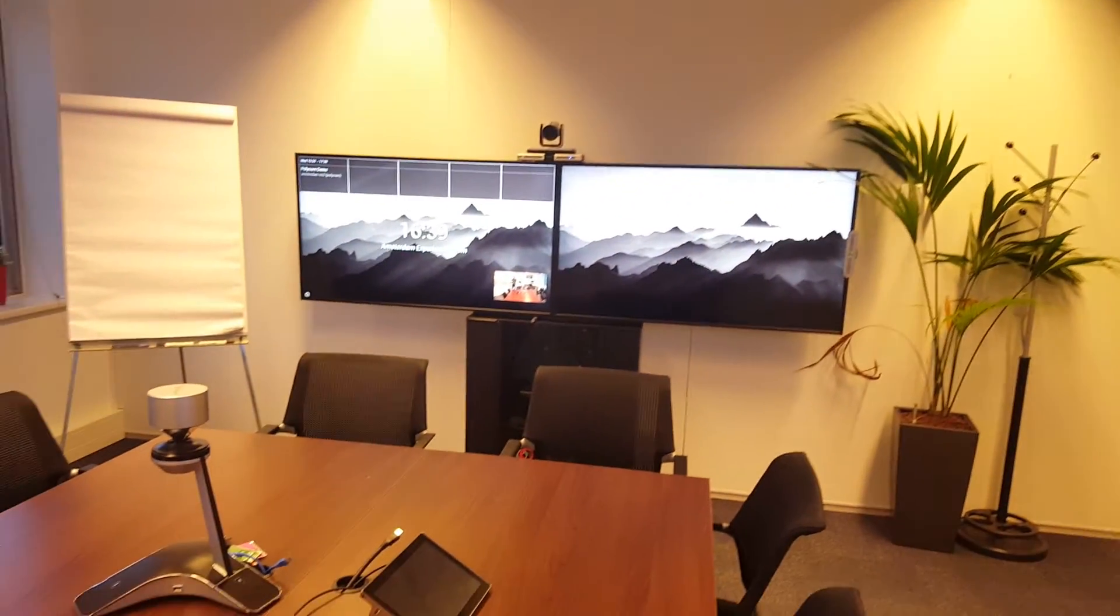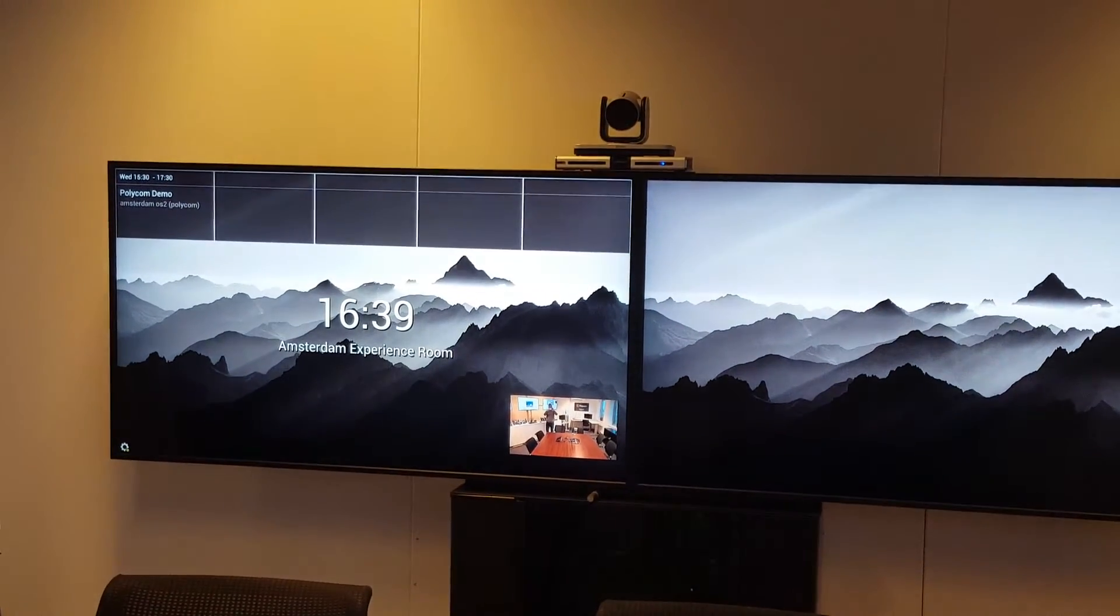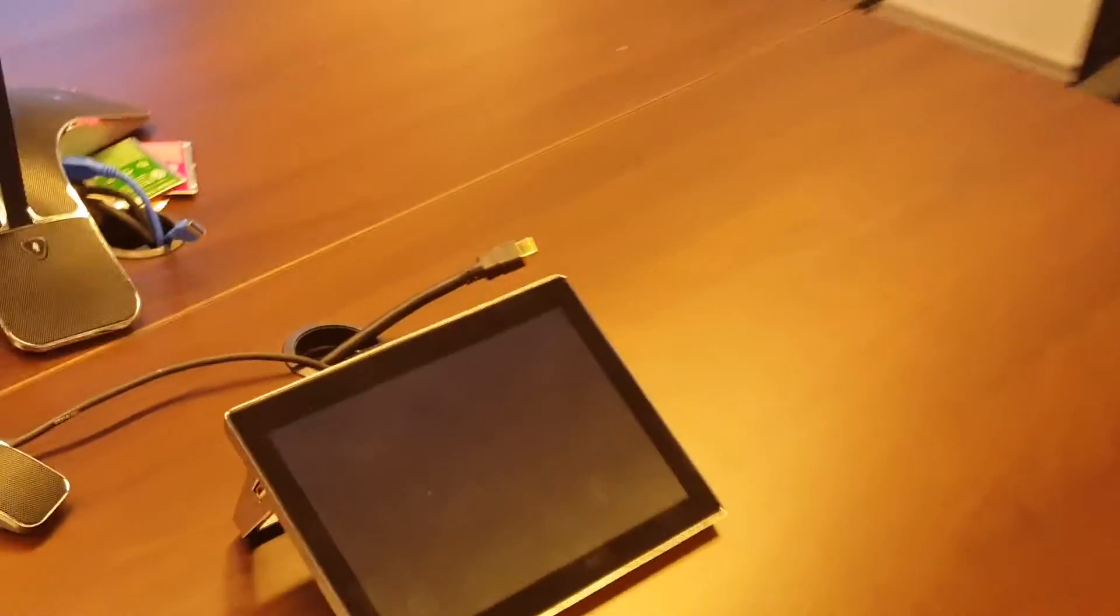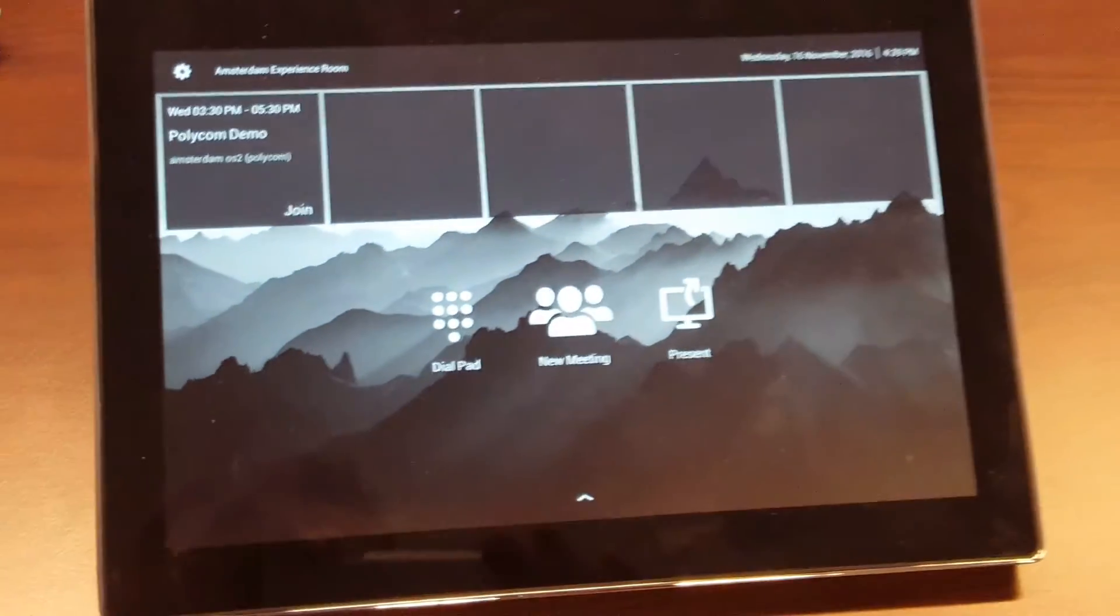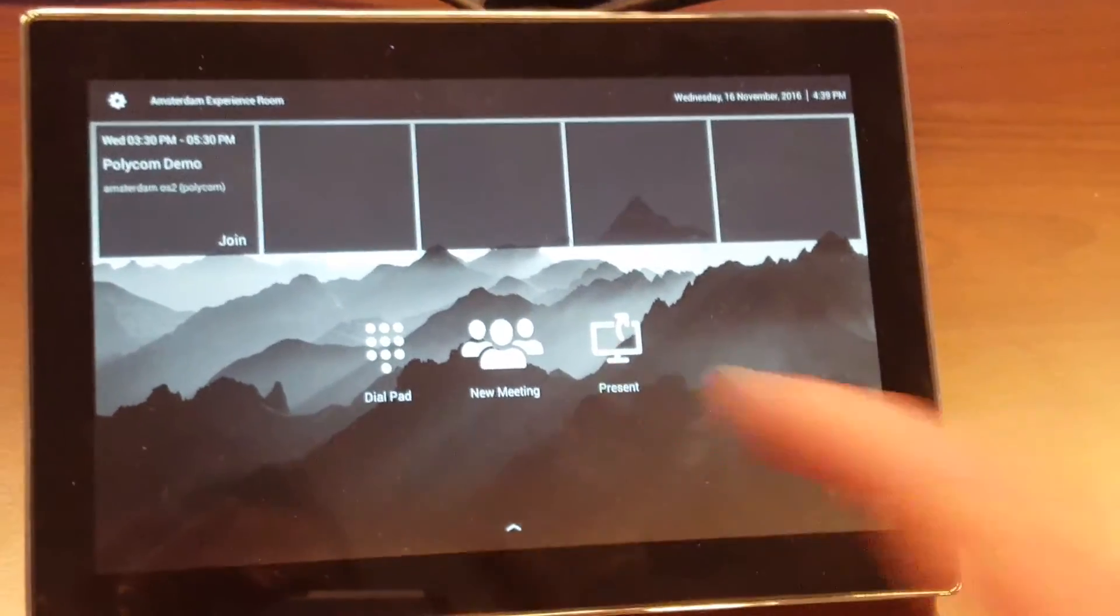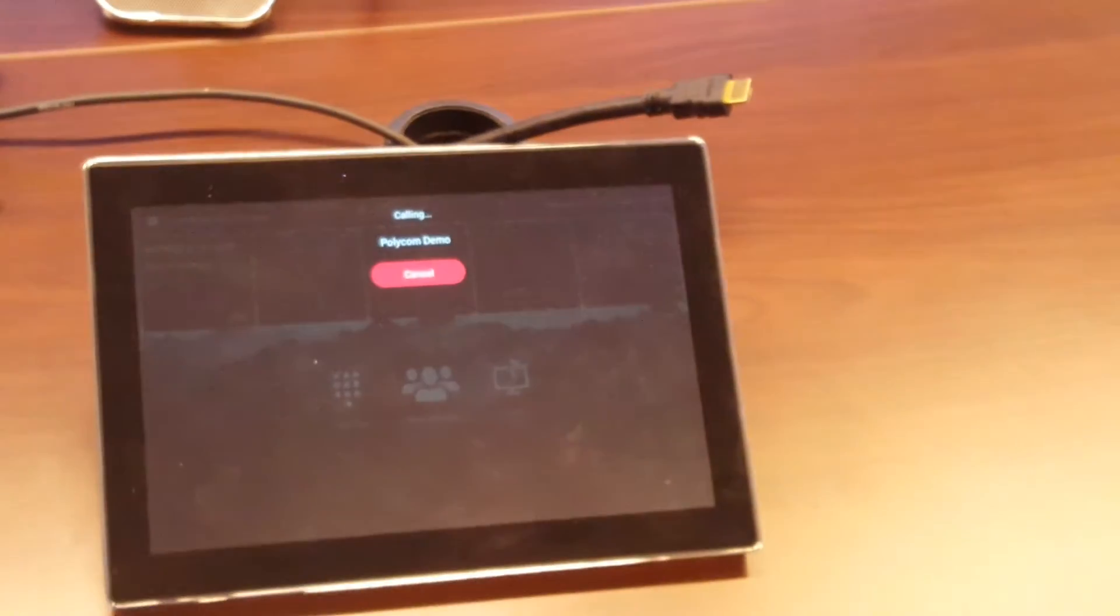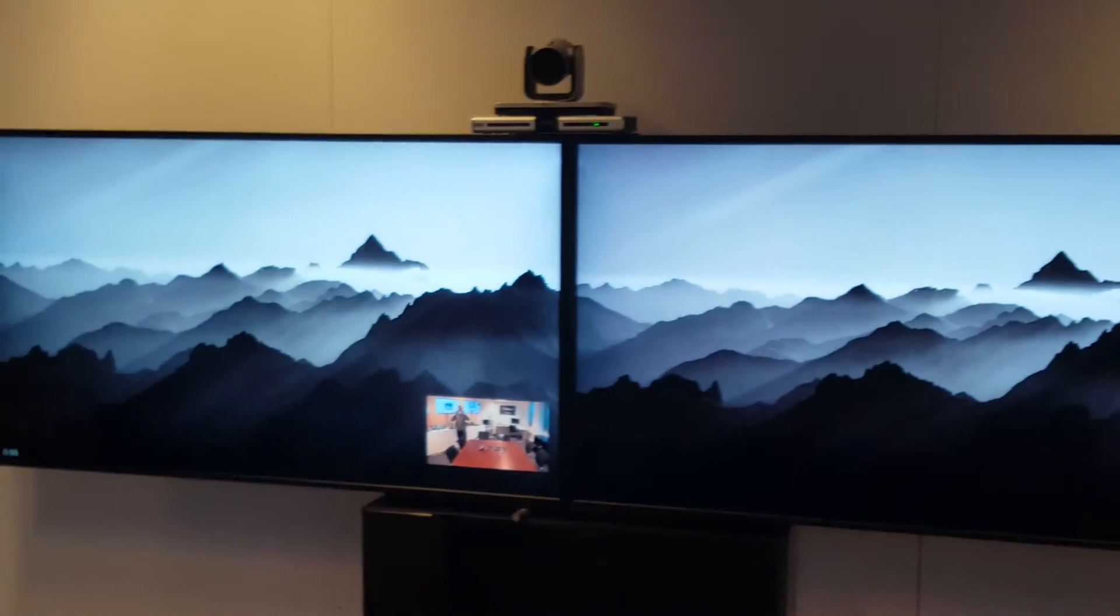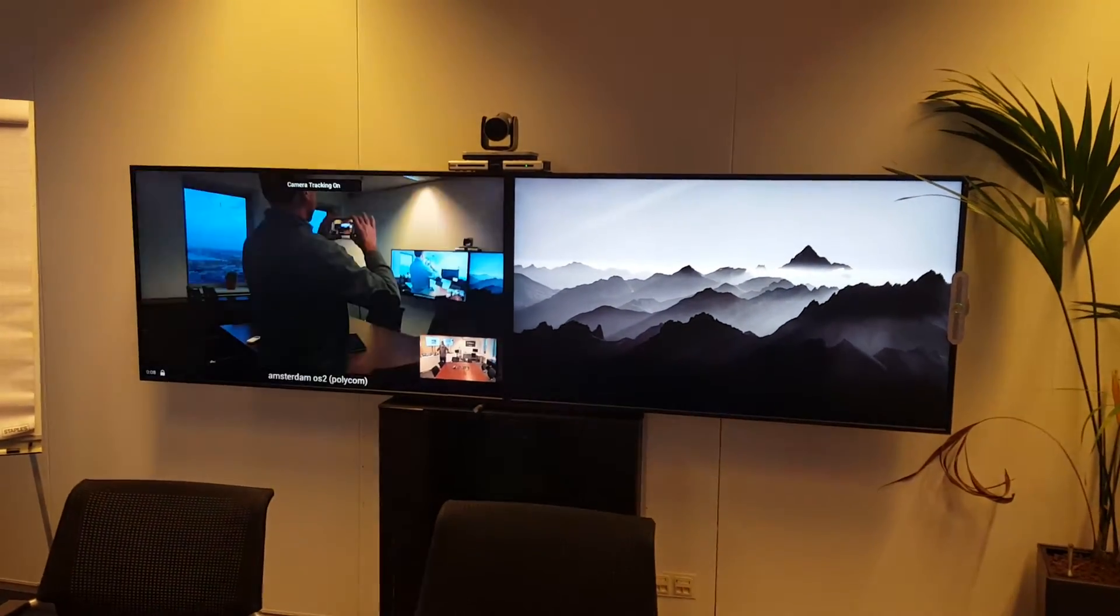If we go to the video endpoint, we see the invitation popping up on the screen and on the touch panel. You can see the invite on the new touch panel. Let me join the meeting by pressing join - the endpoint will now join the Skype for Business meeting.